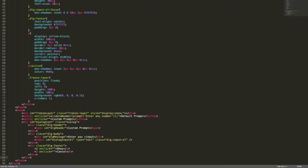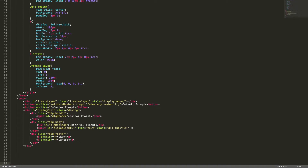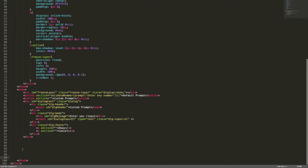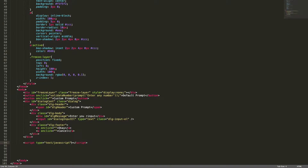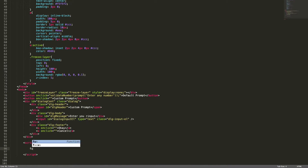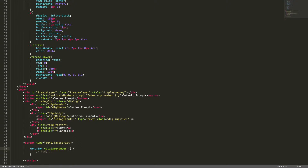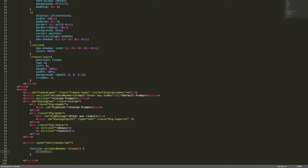Welcome back, this is the second part of the custom prompt dialogue tutorial. Let me add the script here and define the method 'validateNumber'. In this method, you will get the number as an argument.